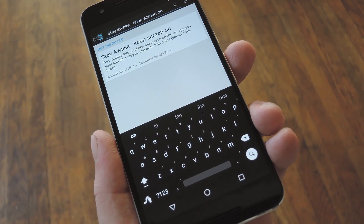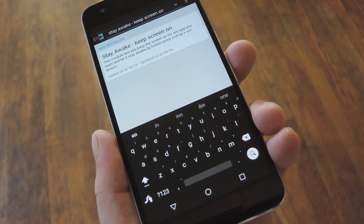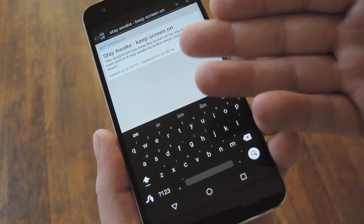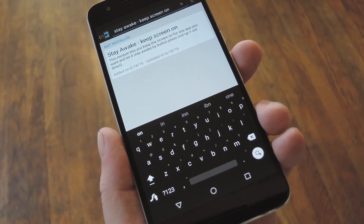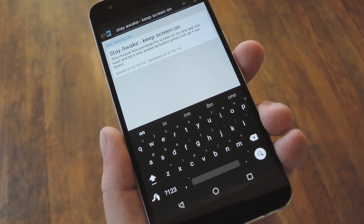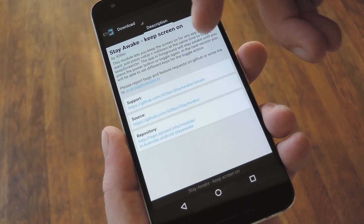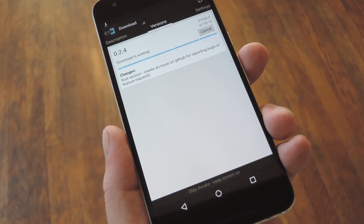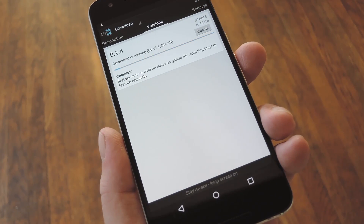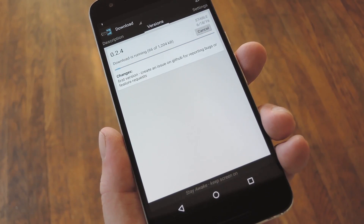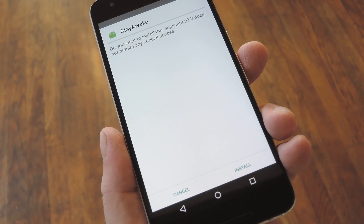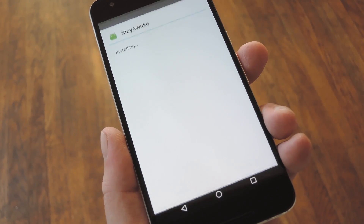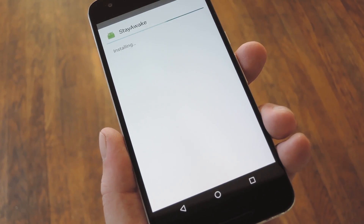Start by heading to the Download section in your Xposed installer app and searching Stay Awake – Screen On. From here, just tap the top result, then swipe over to the Versions tab, and hit the Download button next to the most recent entry. Within a few seconds, Android's installer interface should come up, so tap Install when you see this screen.